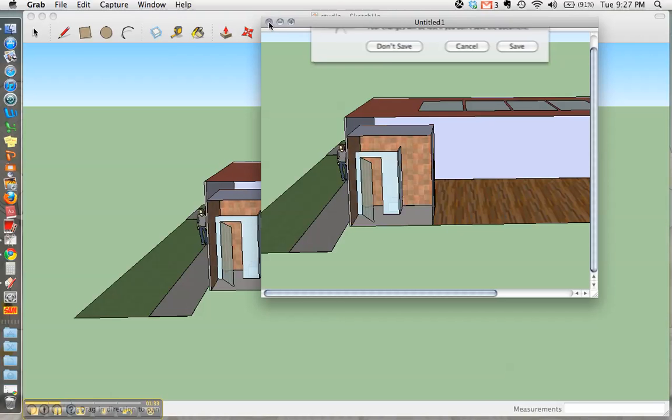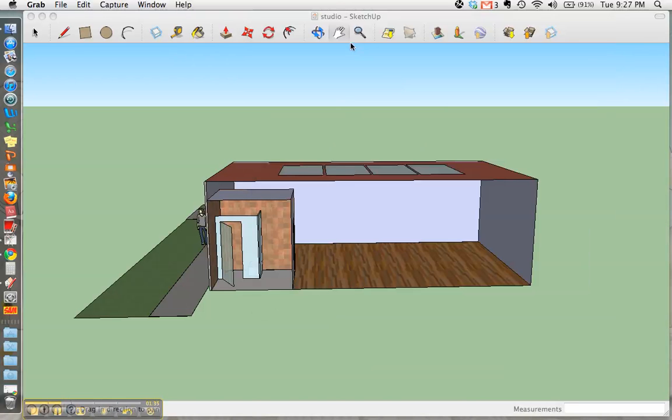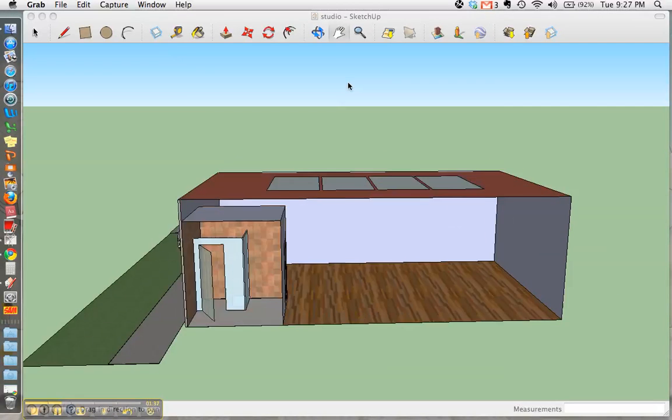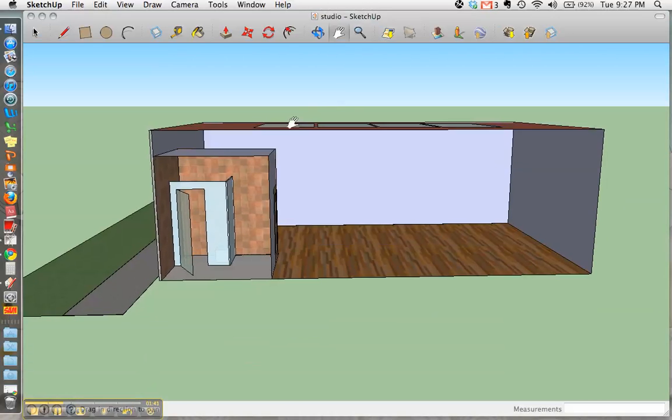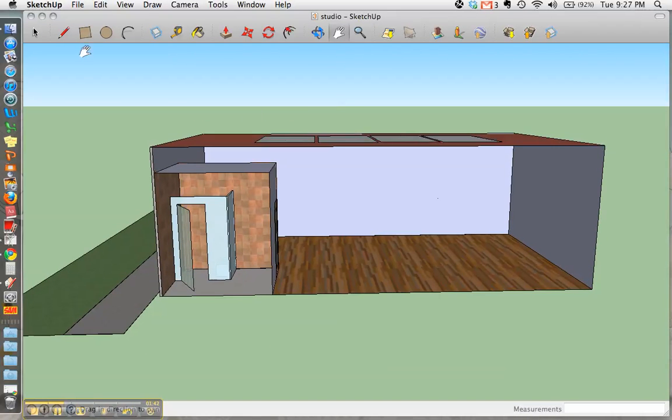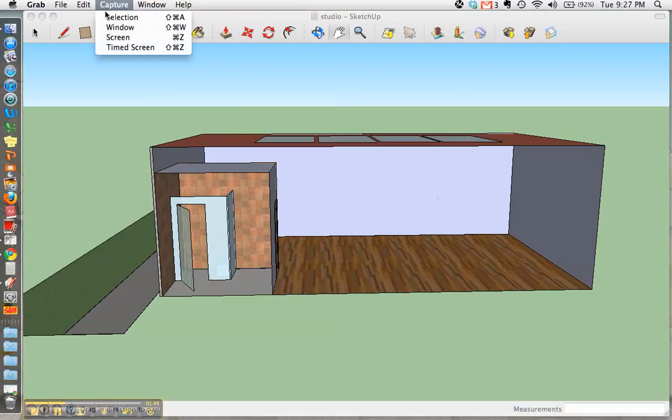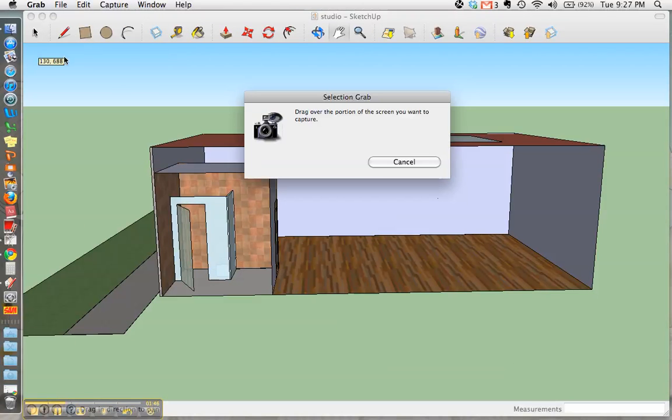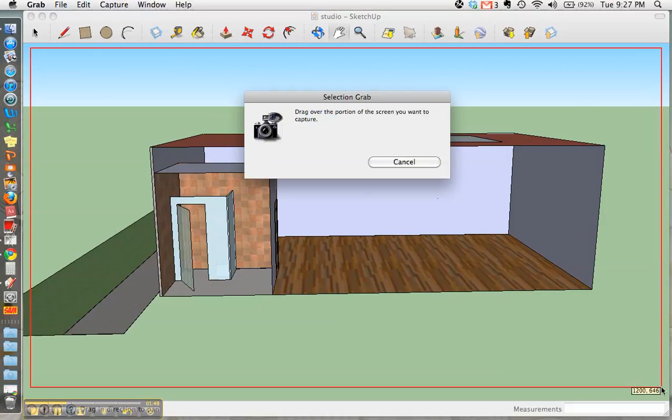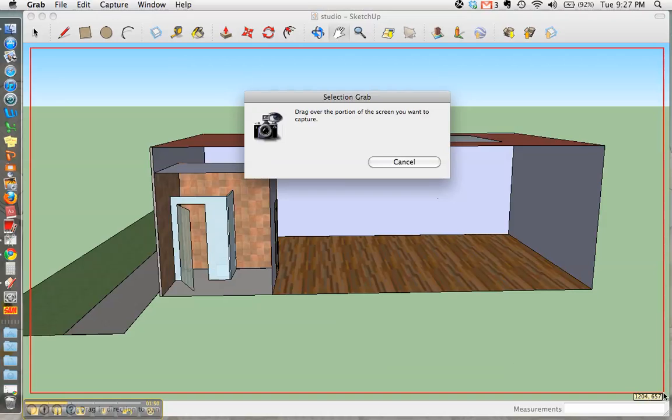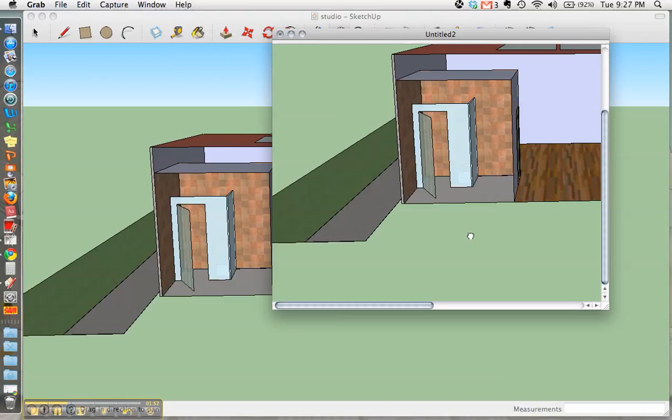Because that wasn't really using the entire space that we have available to us, and we want these images to be nice and large, I'm going to retake that one. So go back over to Grab, Capture Selection. I think this is a better shot. It shows a little bit more of the area involved.